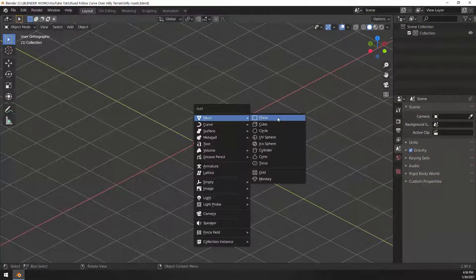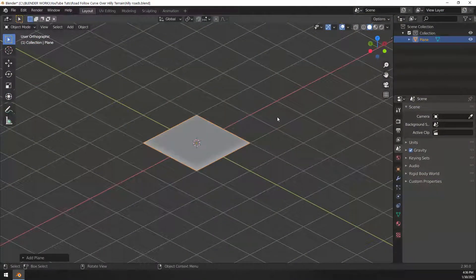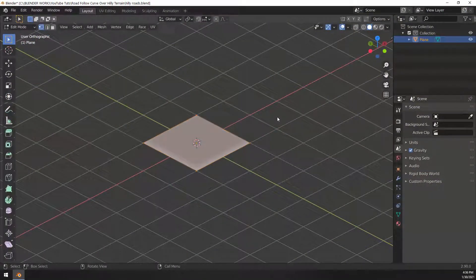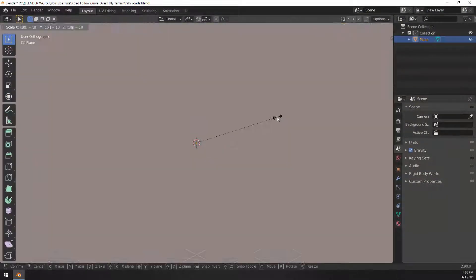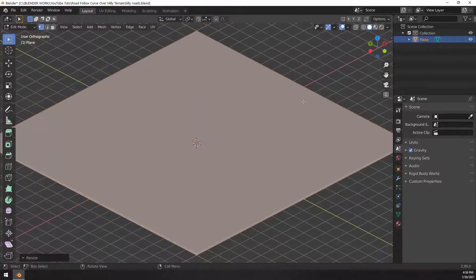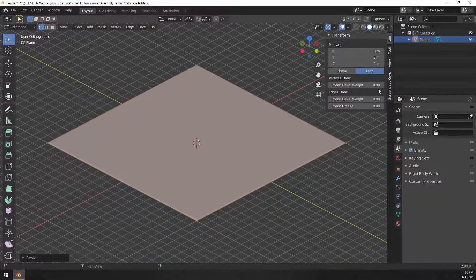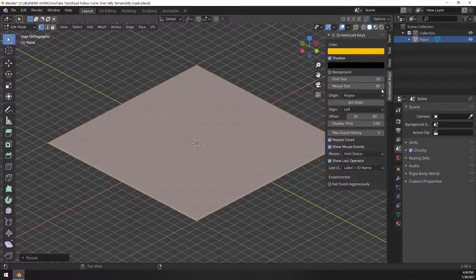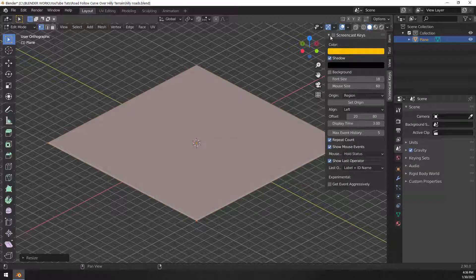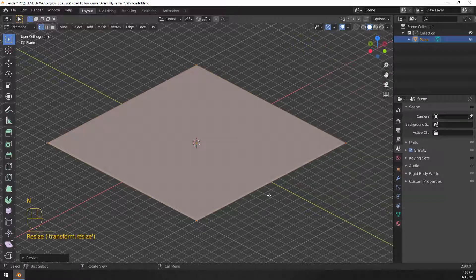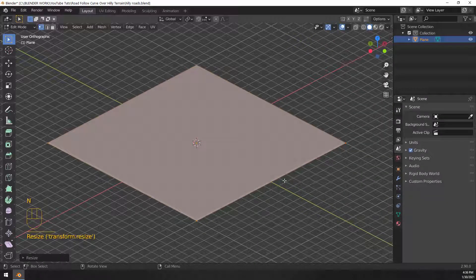So basically we're just going to create a terrain. I'm creating a plane right now, let's go into edit mode and scale that by 10, let me focus in on this.